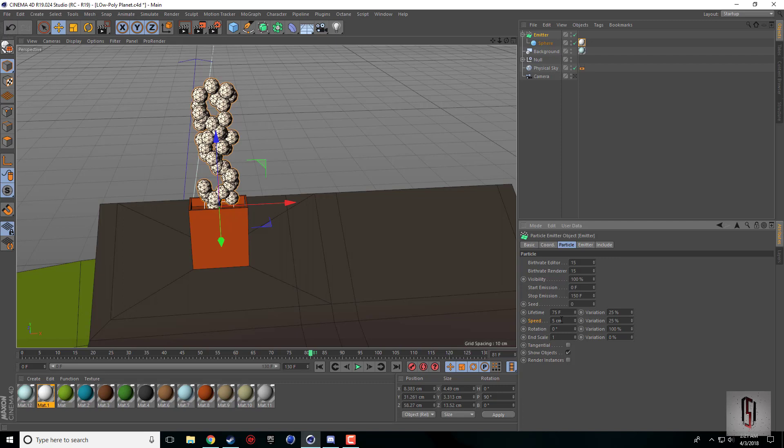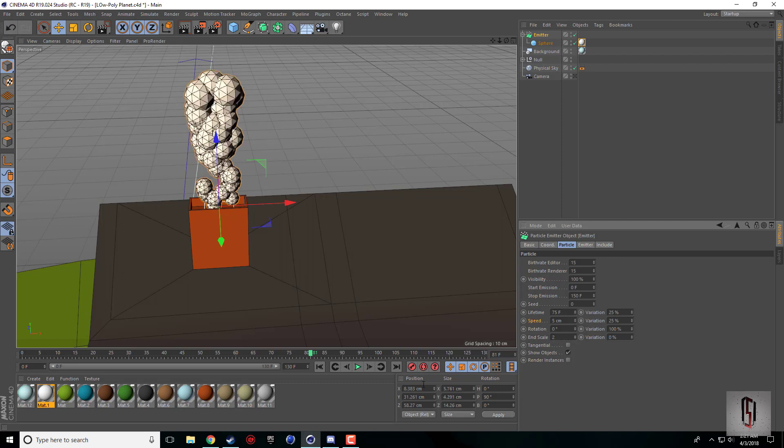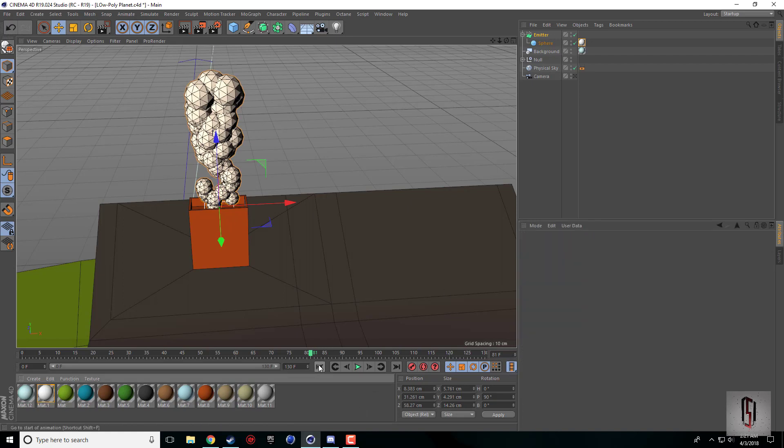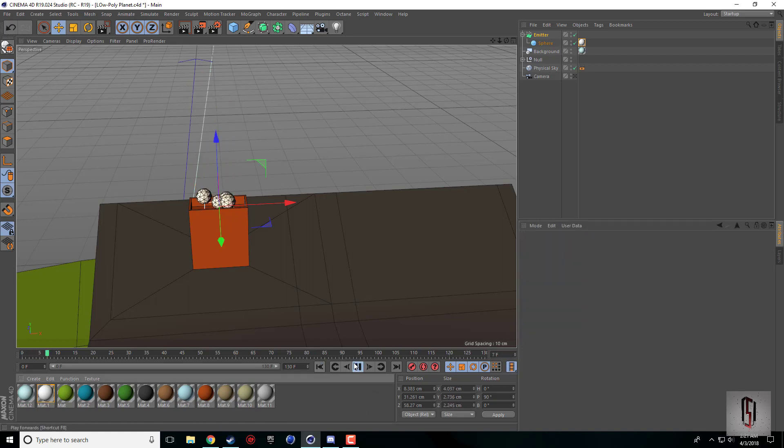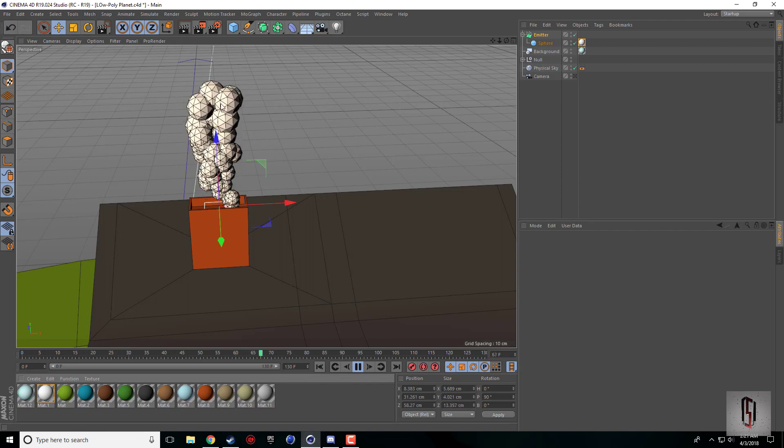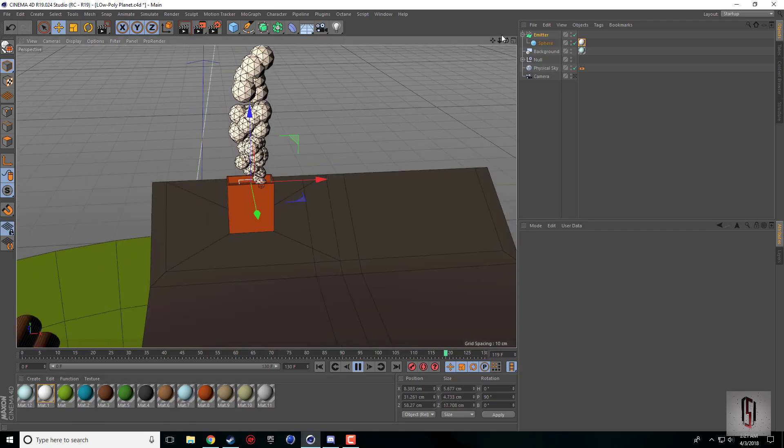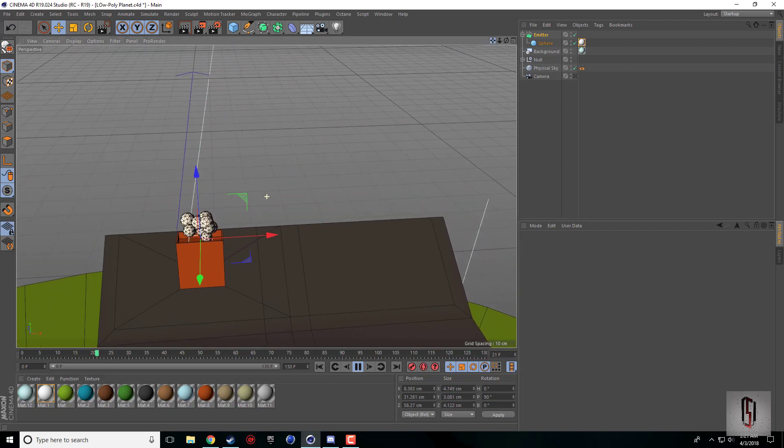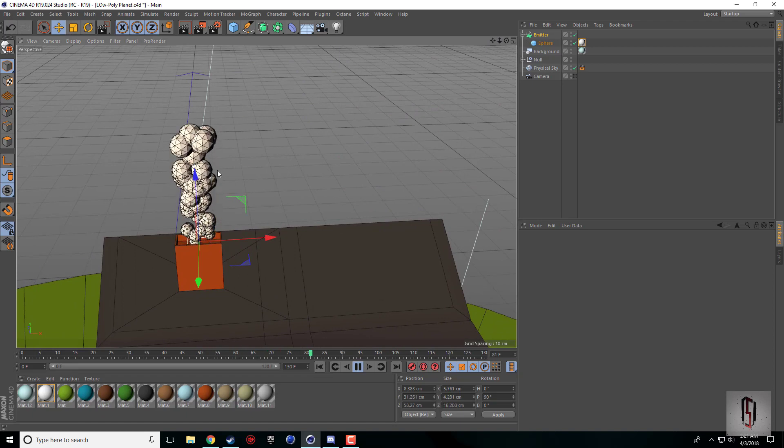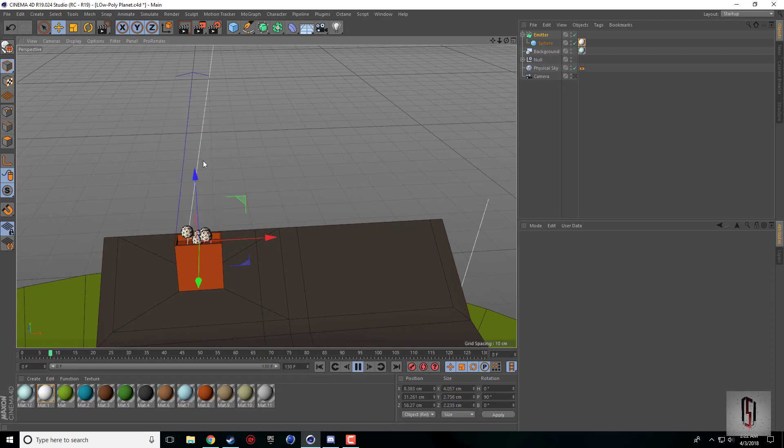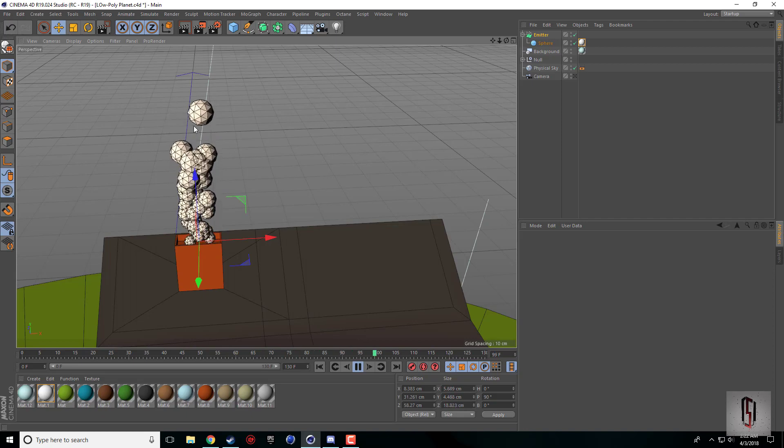The end scale is what makes it really nice. If we set this to two, that means when it ends it'll be twice the size as the original. So as they go up they grow. You can see some are moving faster than others, some are disappearing earlier.